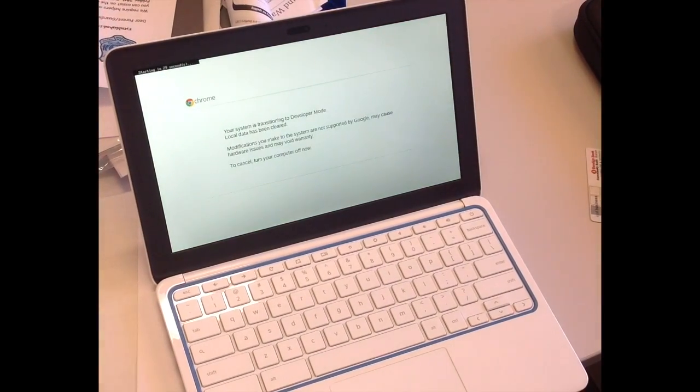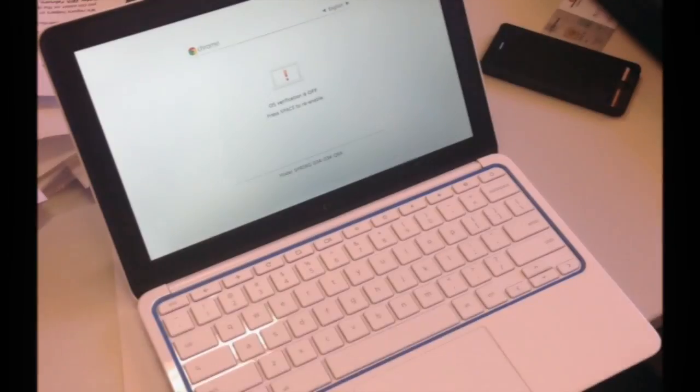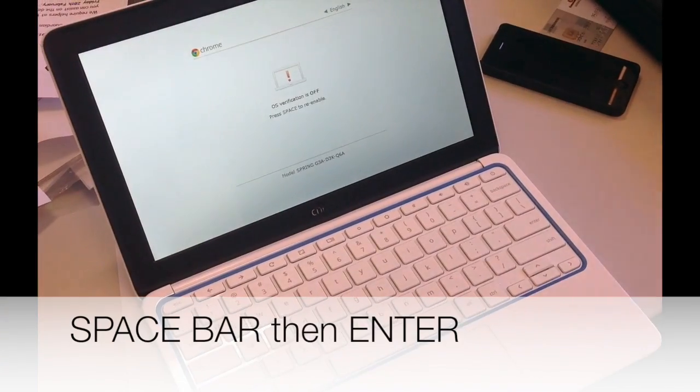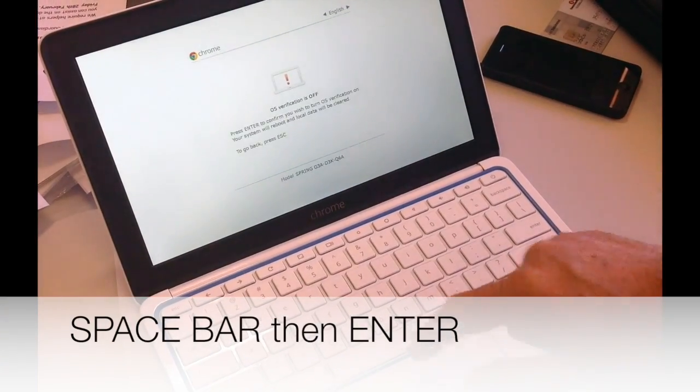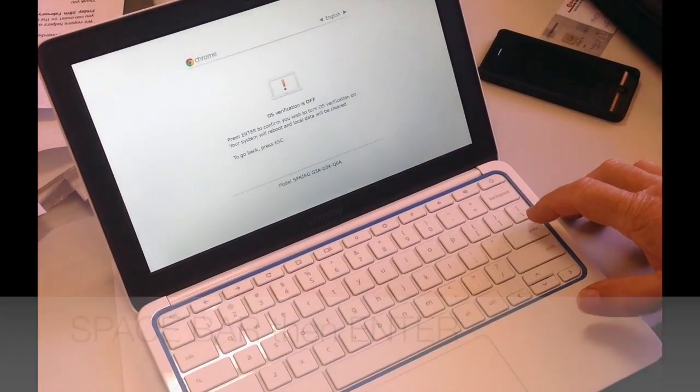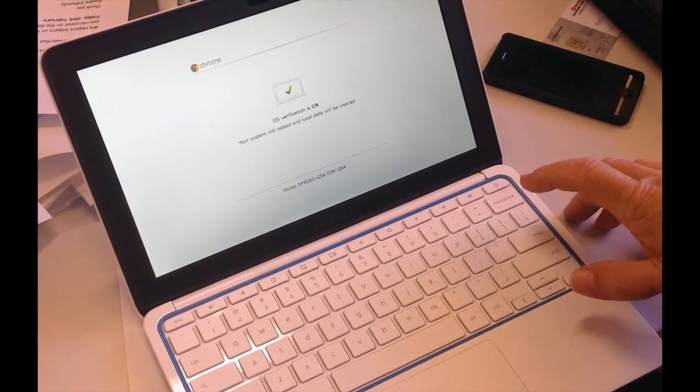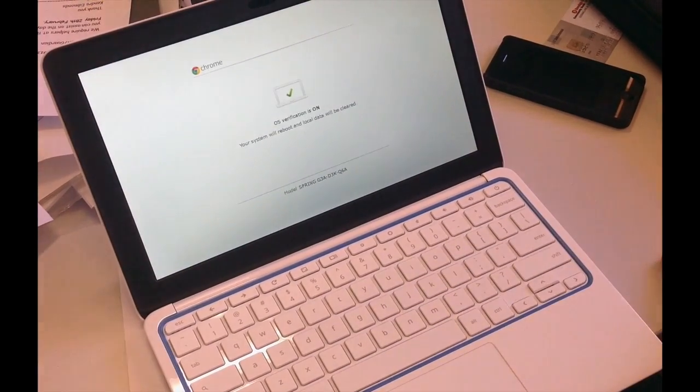Once the Chromebook restarts, at the red exclamation point, press Space then Enter. This turns off Dev Mode and the Chromebook will now reboot once more.